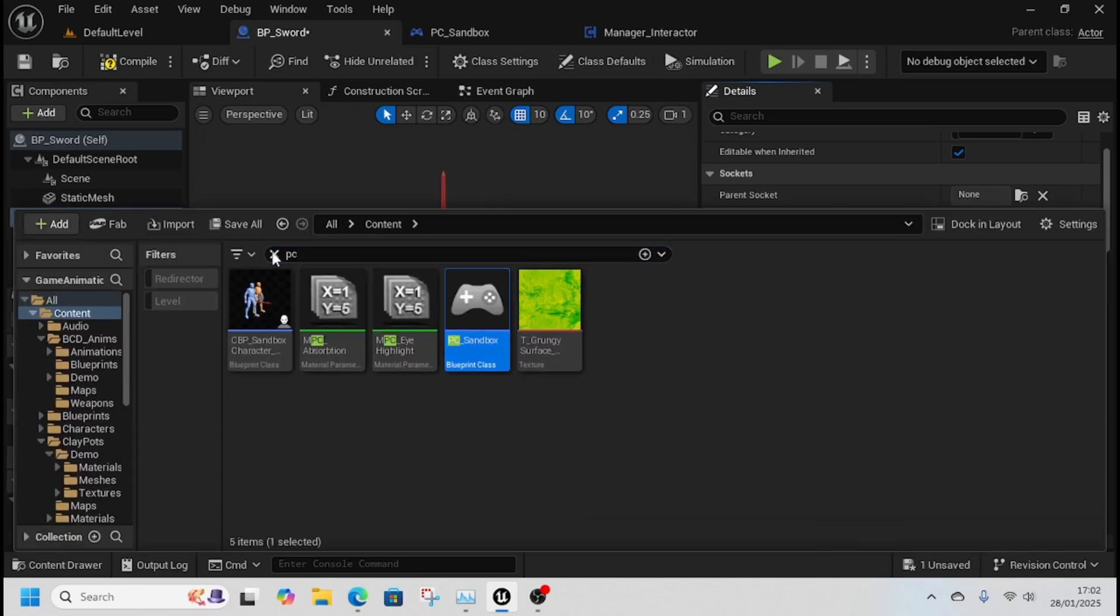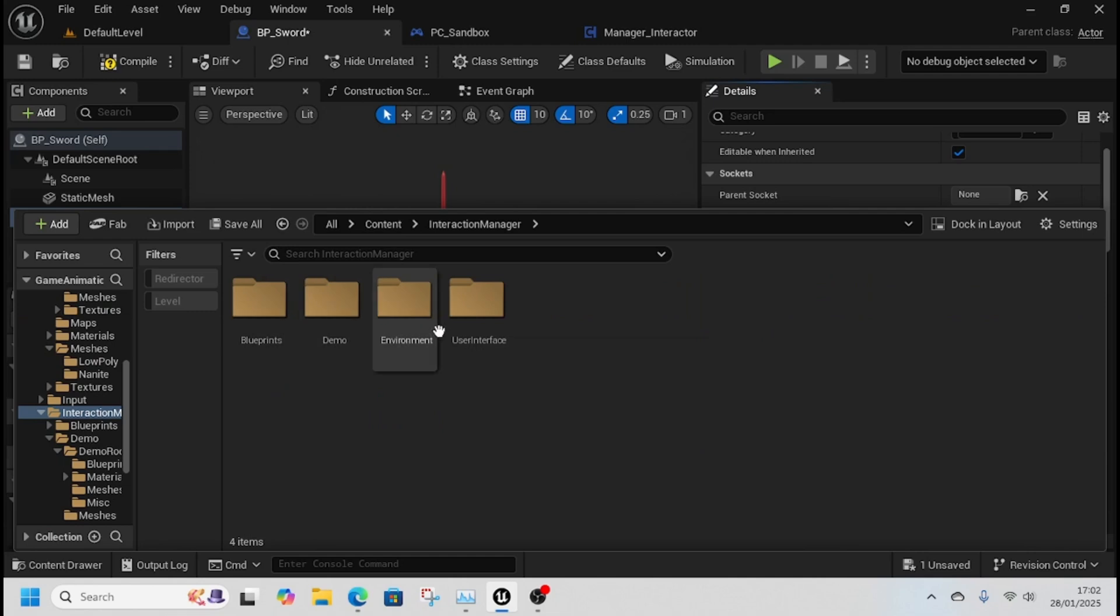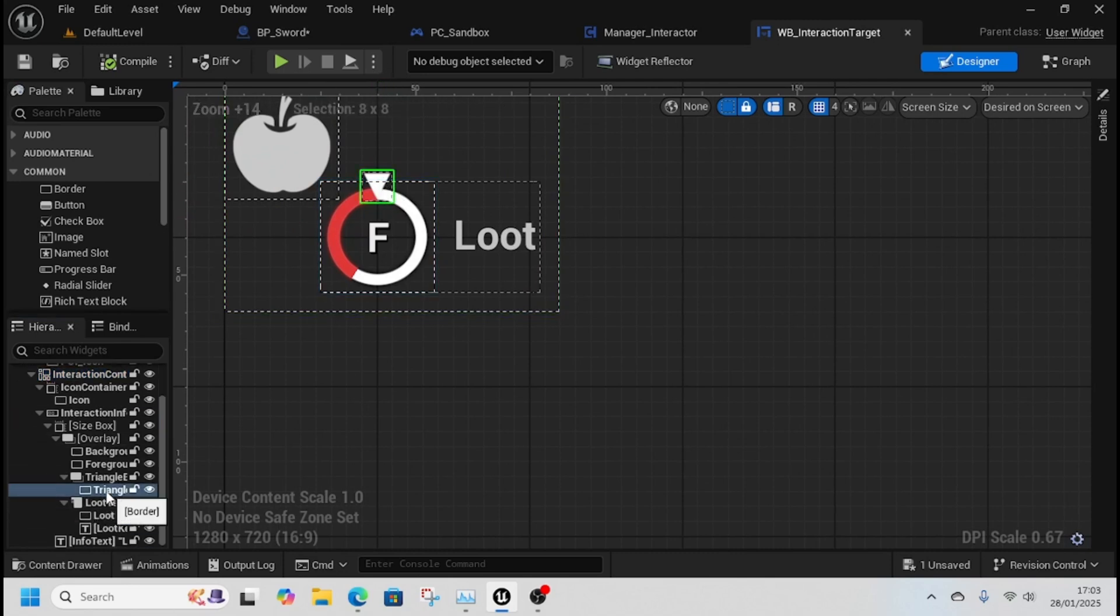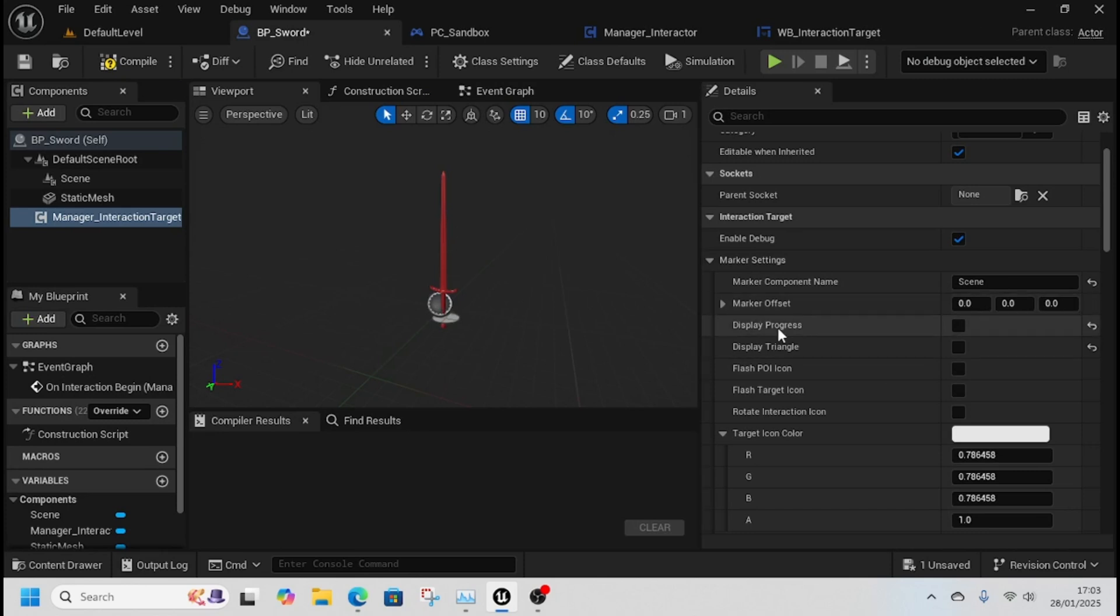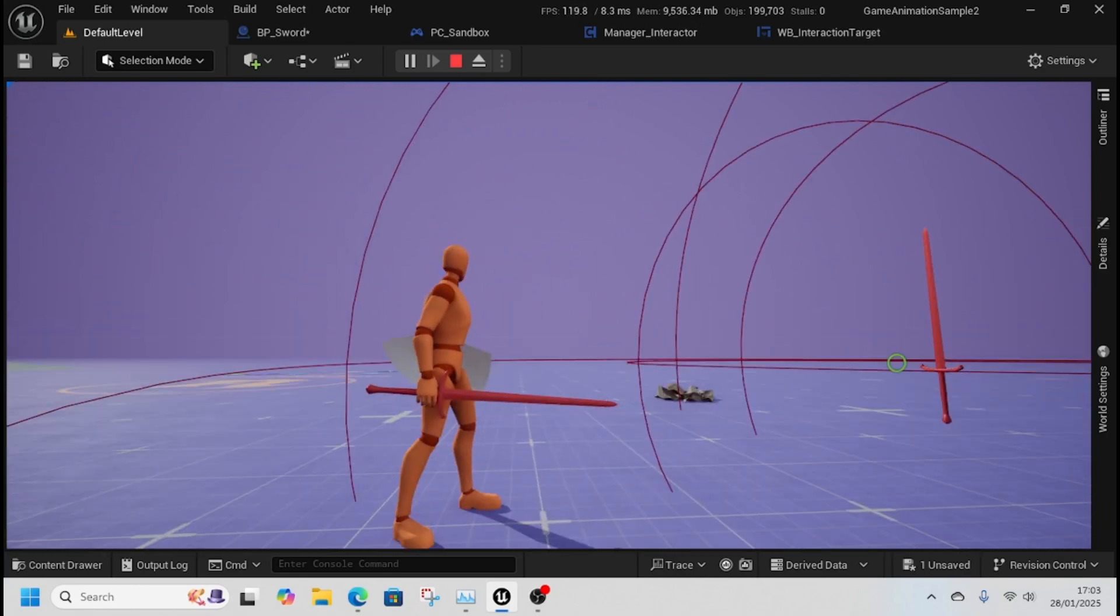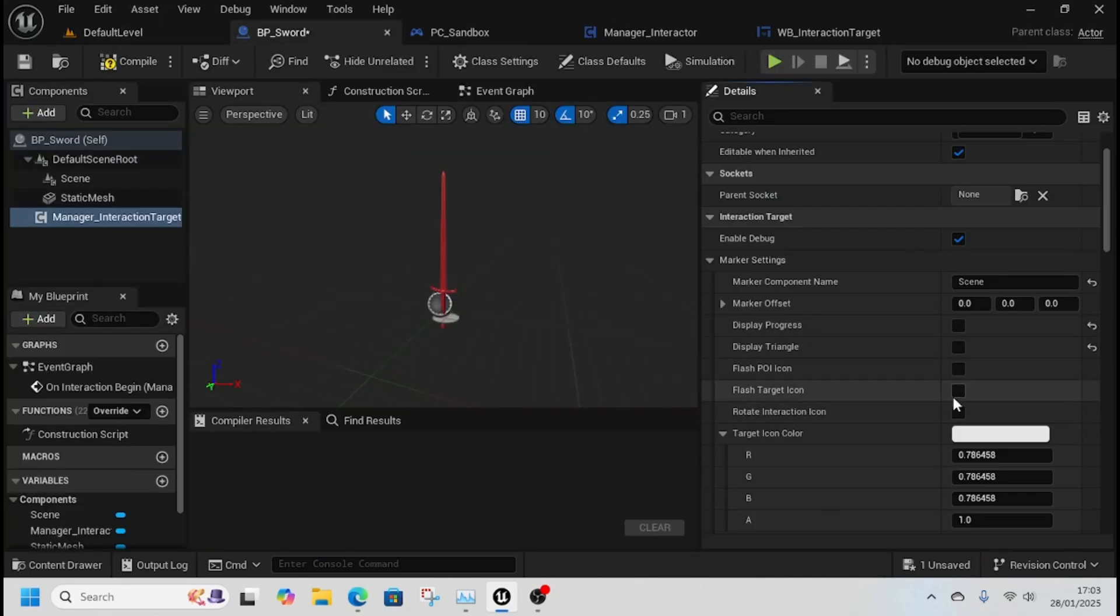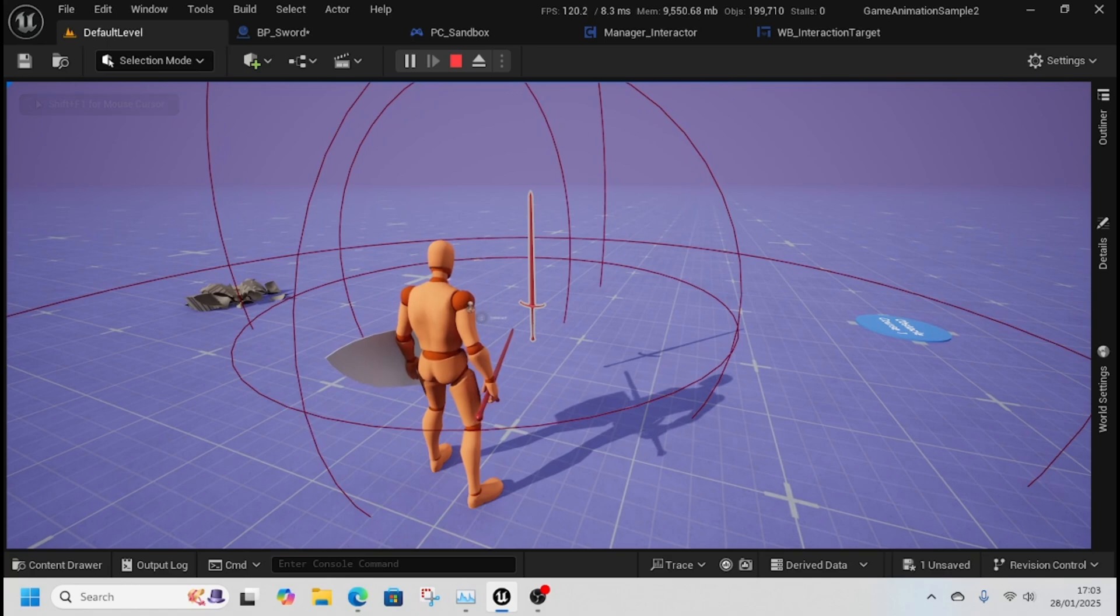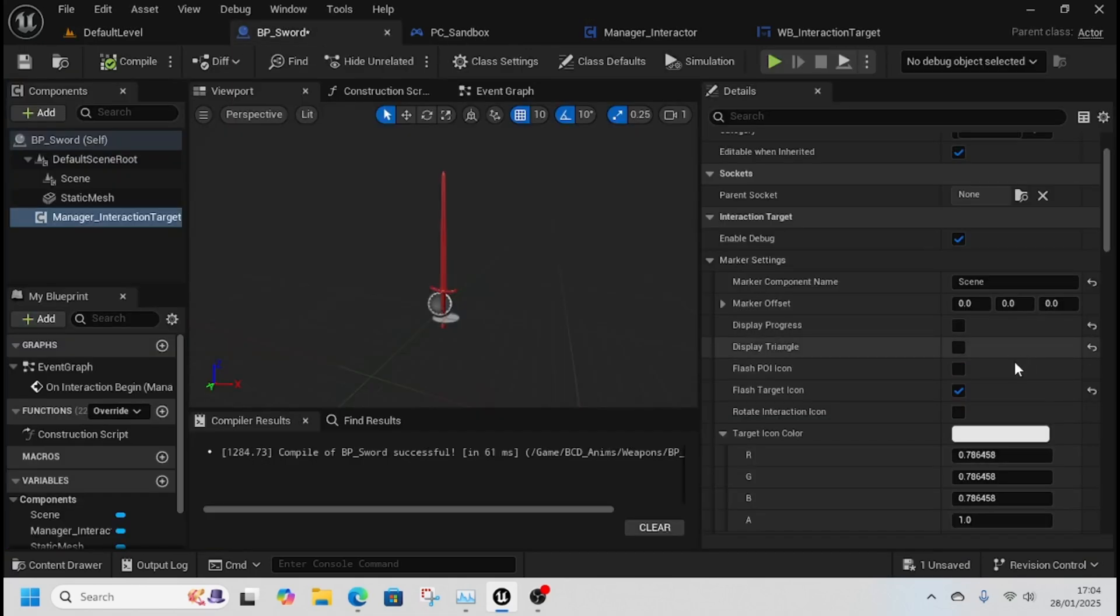Let me open this widget to show you. In Content, Interaction Manager, User Interface - this is the triangle. That's what it is if you want to display it. It's good for progress bars. Mine's just a tap so I don't need that. There's no need to display progress or triangles. The flash POI icon shows when something is there - it's quite distracting so I turned mine off.